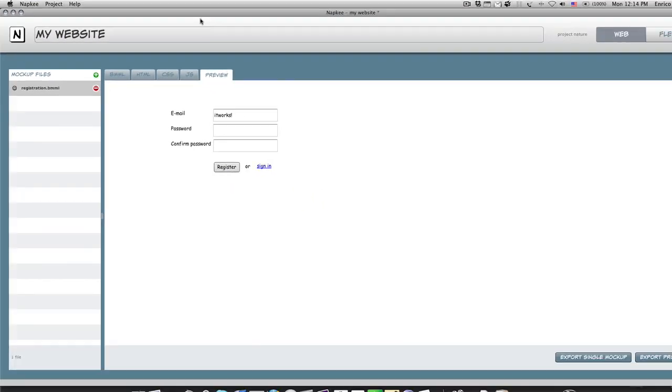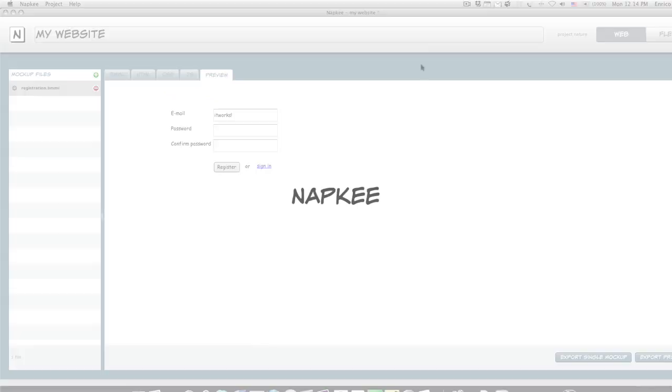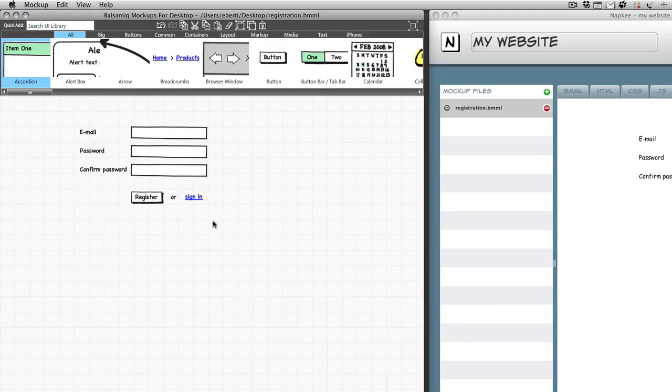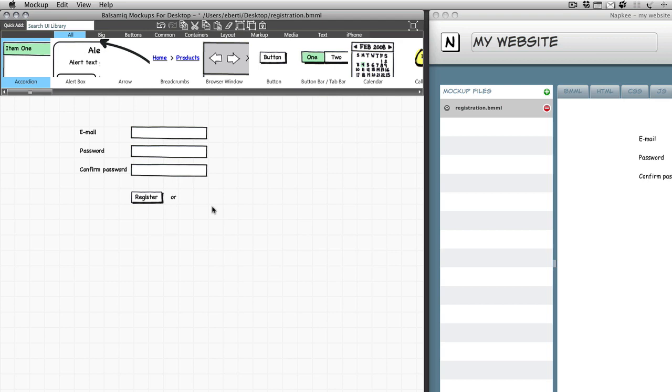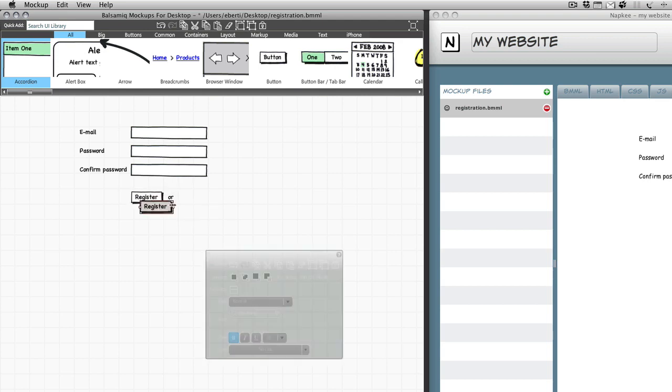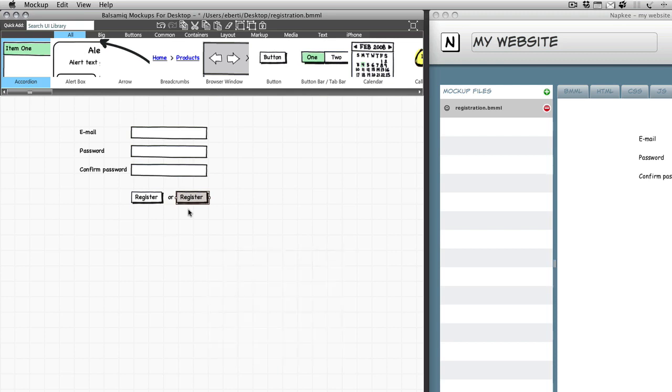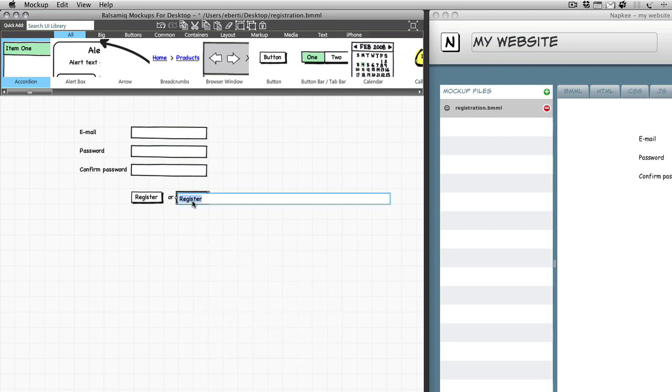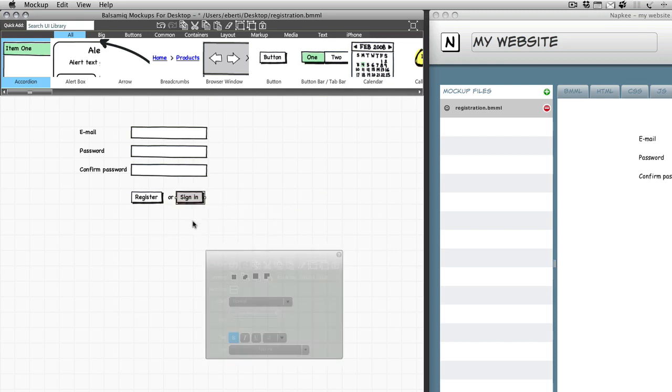Let's work now with the two applications side by side. I'm not quite happy with the sign in link and I want to replace it with a button. I just delete the link, add a new button, double click to change the label to sign in, OK, let's save the mockup.